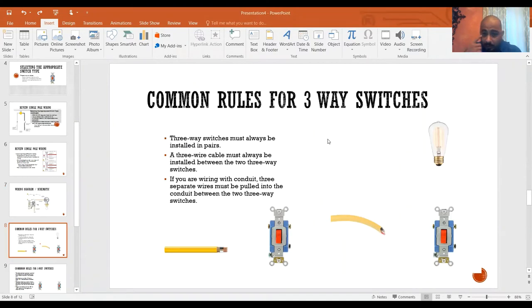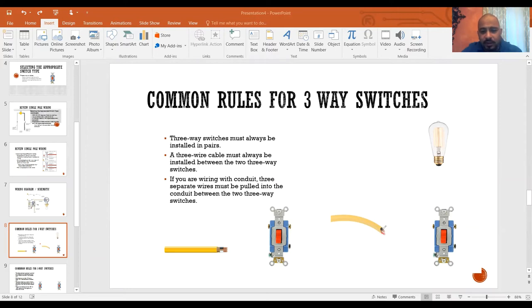Now, common rules for three-way switches. Three-way switches must always be installed in pairs — you need two for it to work. A three-wire cable must always be installed between the two three-way switches; this cable is known as Romex 12-3. If you're wiring with conduit, three conductors must be pulled into the conduit between the three-way switches — this applies to commercial wiring buildings, not dwelling units.